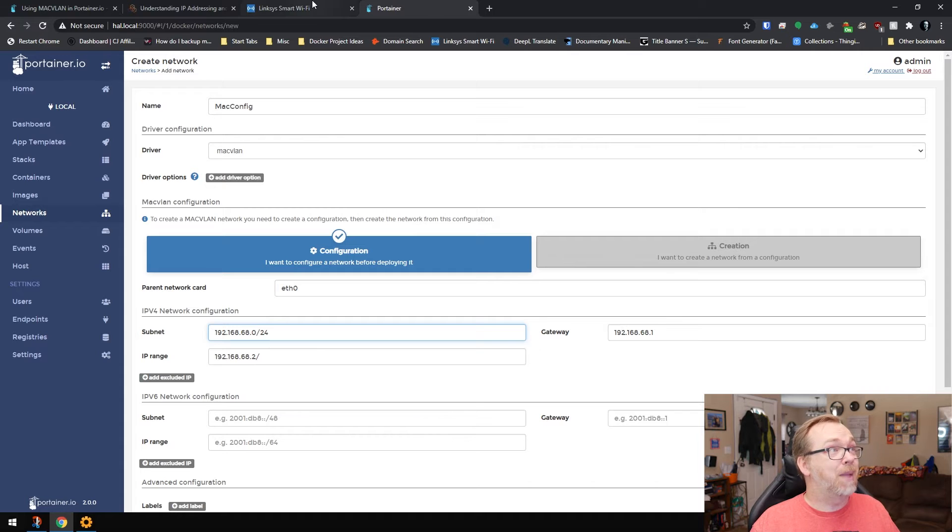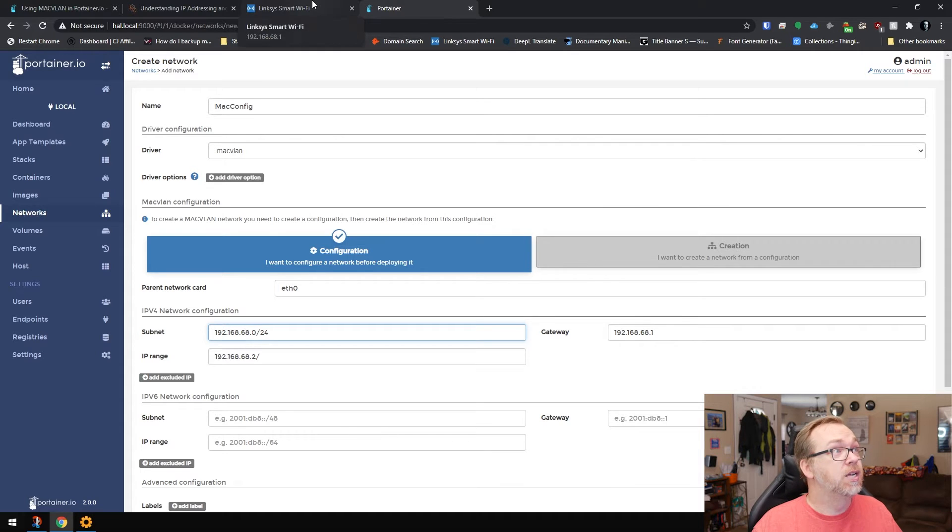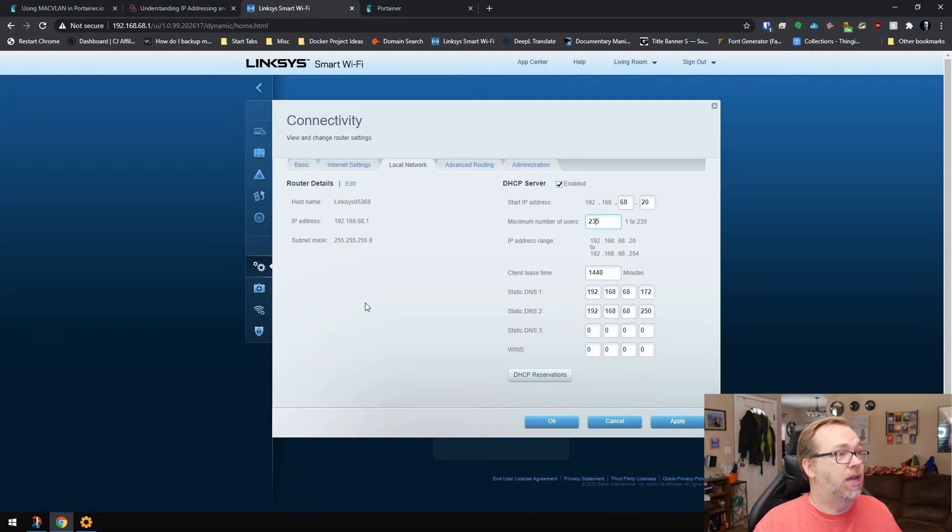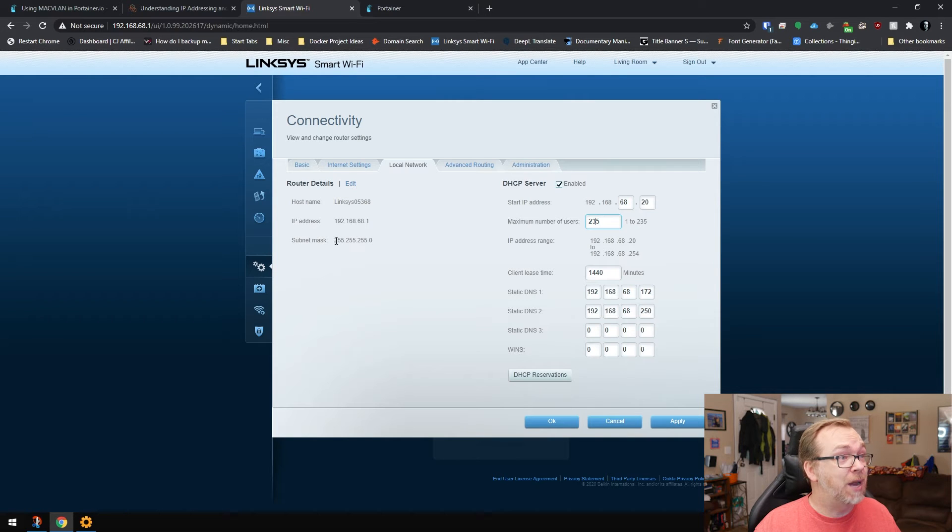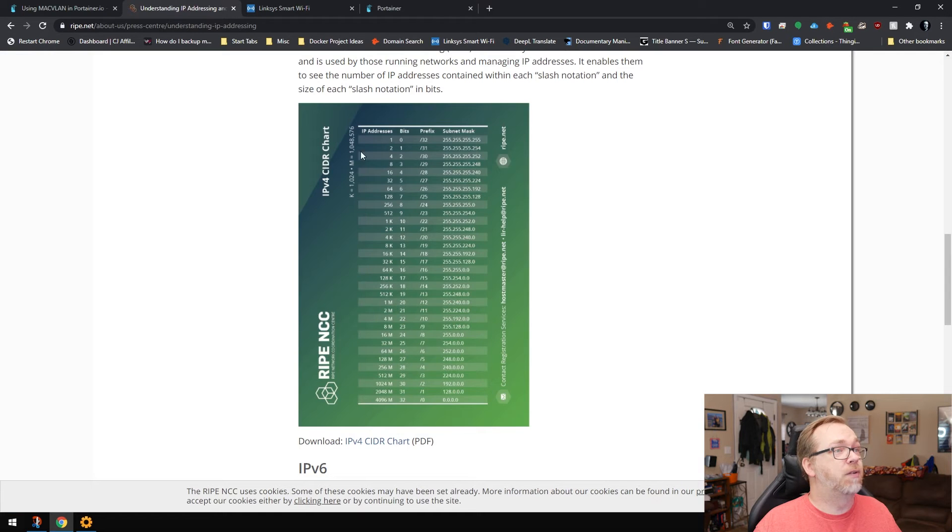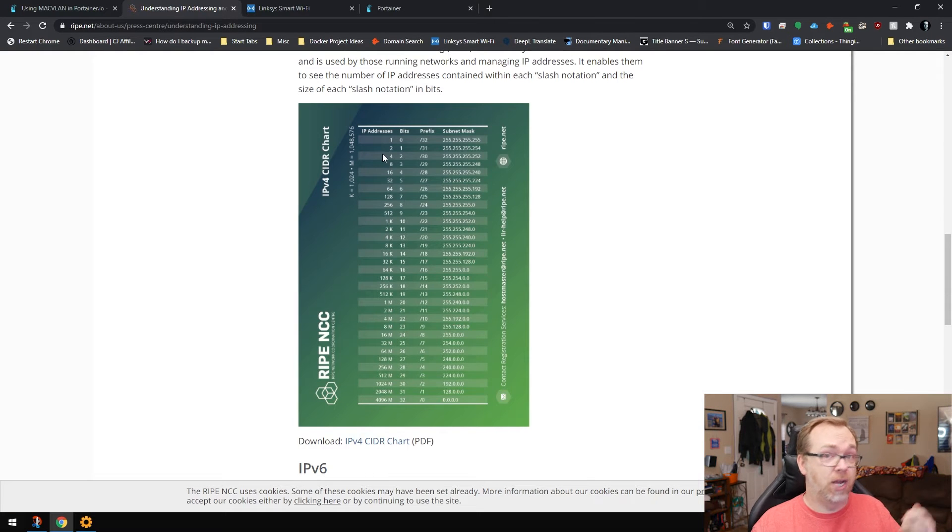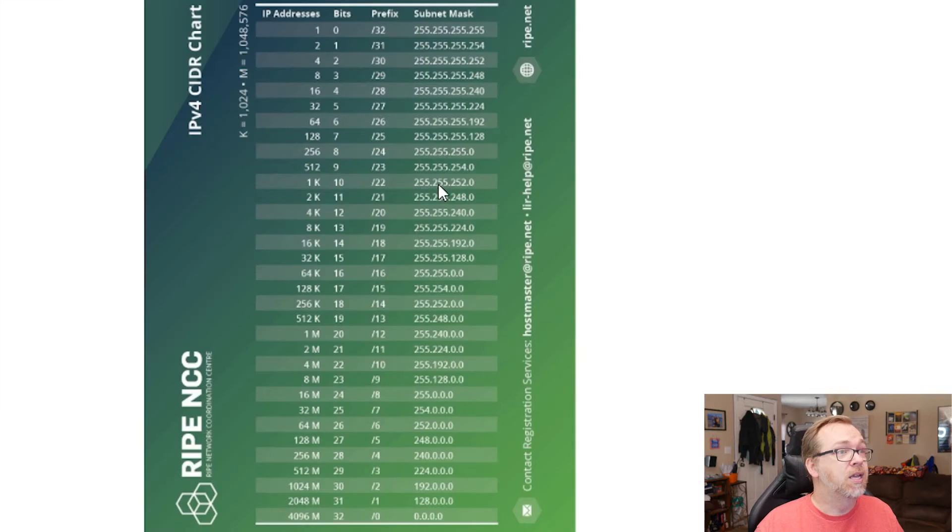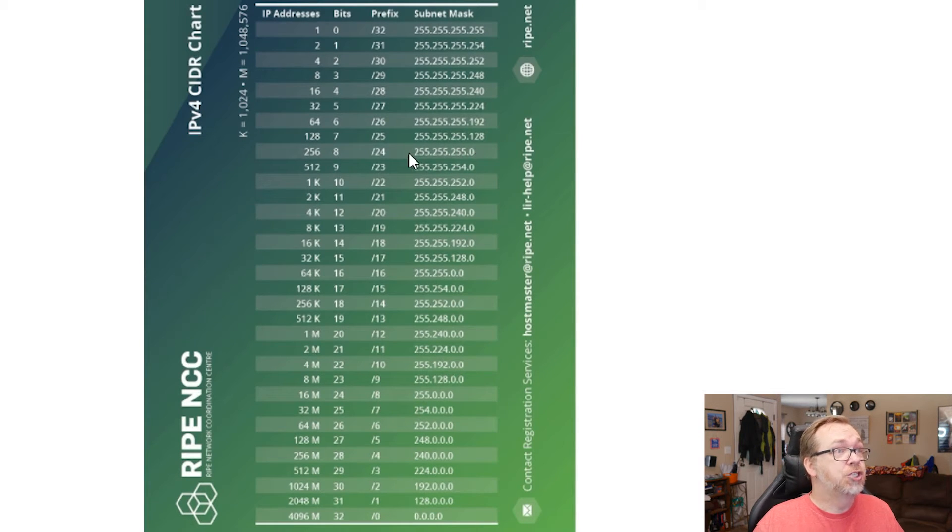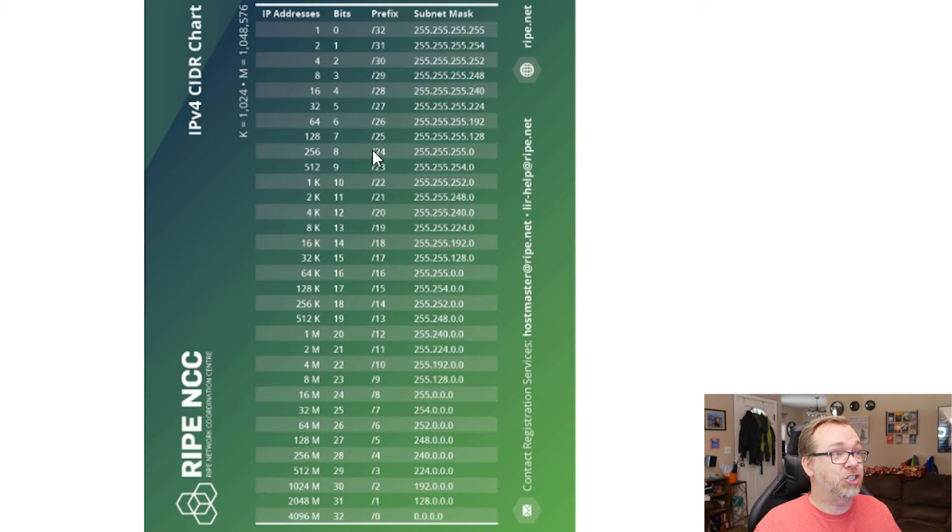But then if we come back over here, right here it shows our subnet mask is 255.255.255.0. So what we want to do is come over to this chart that I linked to in the other video. I'll link to it in this video as well. And find our subnet mask. Right here is 255.255.255.0. So our prefix is going to be /24.